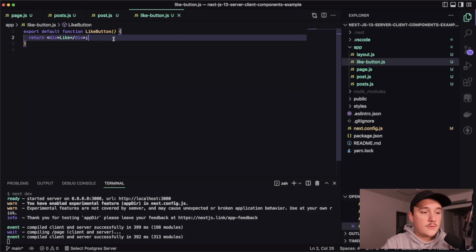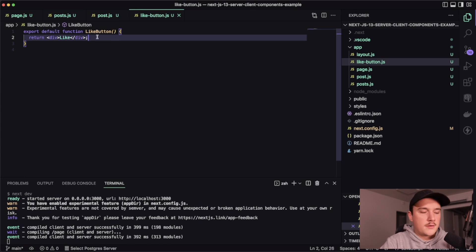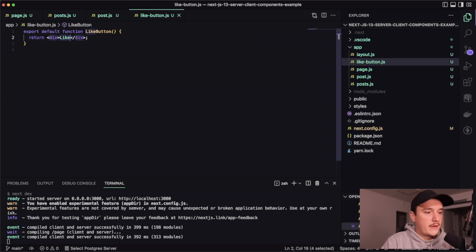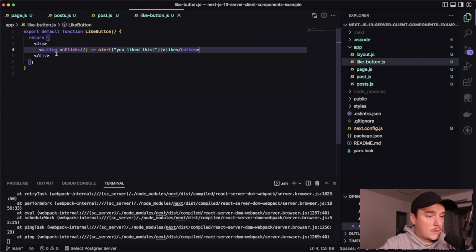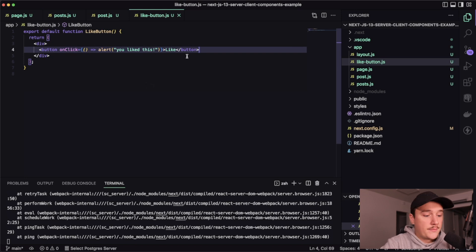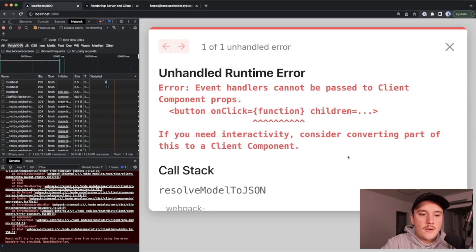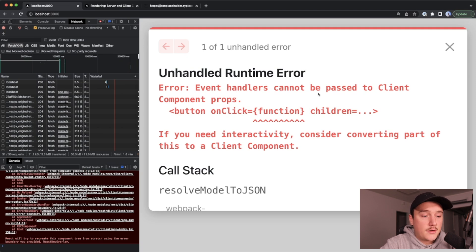So right now, the like button is a server component. But let's actually make our like button a real button and add some functionality to it. So let me just make a couple of modifications like this. So I added a button with onclickhandler just throwing an alert saying that you like this. So let's save it and go to the browser. And right now we can see that we have an error over here saying that event handlers cannot be passed to client component props.